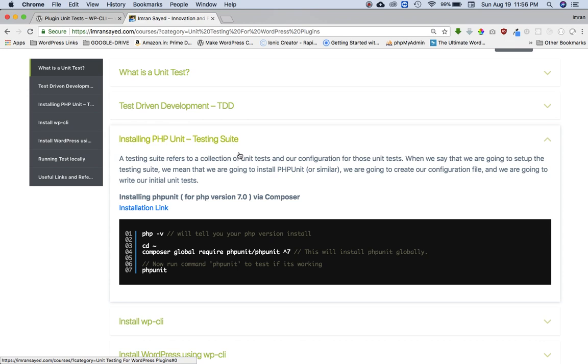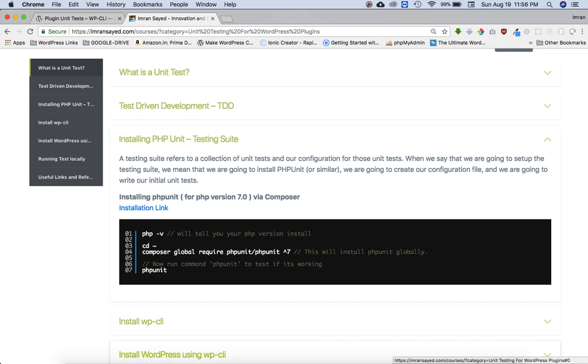When we're going to say that we are setting up a testing suite, it means that we're going to install PHPUnit and we are going to create a configuration file that we are going to write a test for. Okay, so let's go ahead and do it.